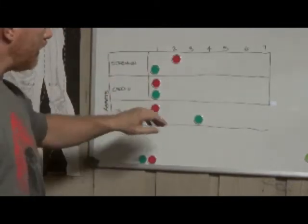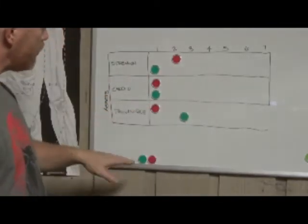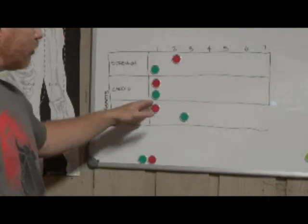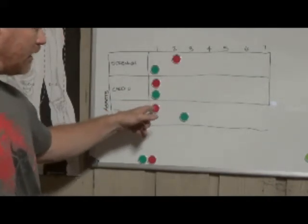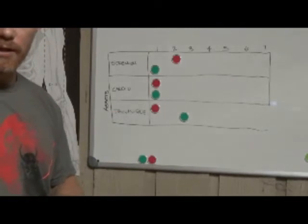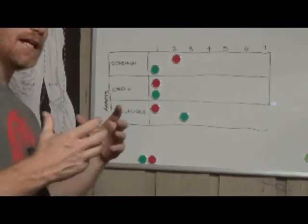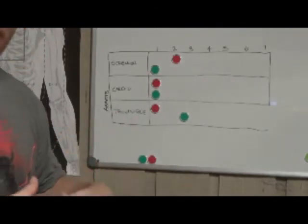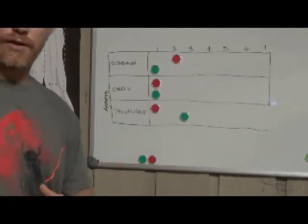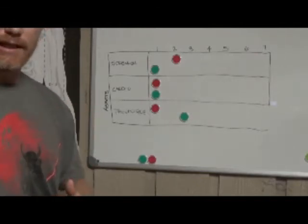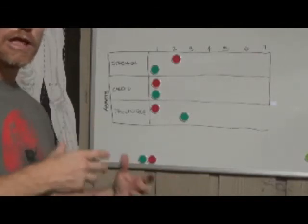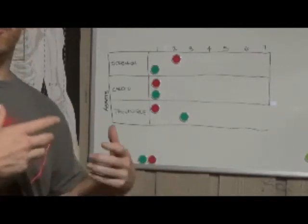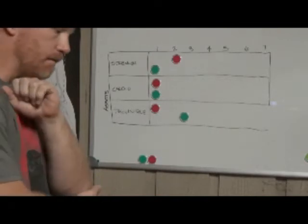But by the same token, it is also an admission that this red guy also does not have the technique in order to beat the green guy. That white belt has the strength, but he lacks the technique. And therefore, he uses strength to get the win.